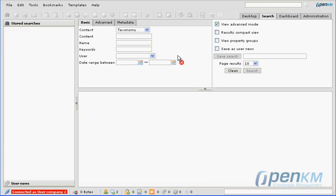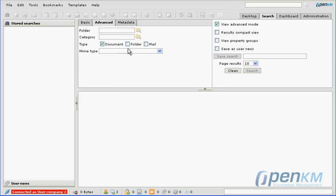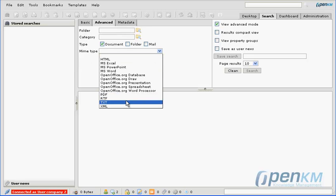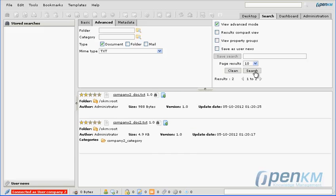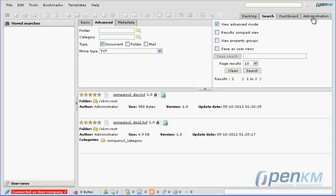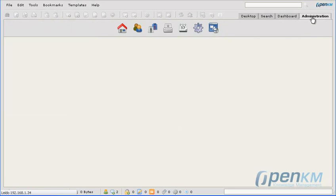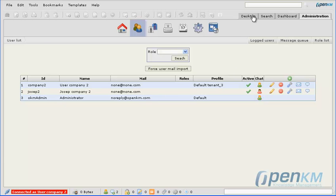We can do a search to see all the documents in text that are available, and only the documents available to company 2 will appear. And here we can see the users that correspond to that company.